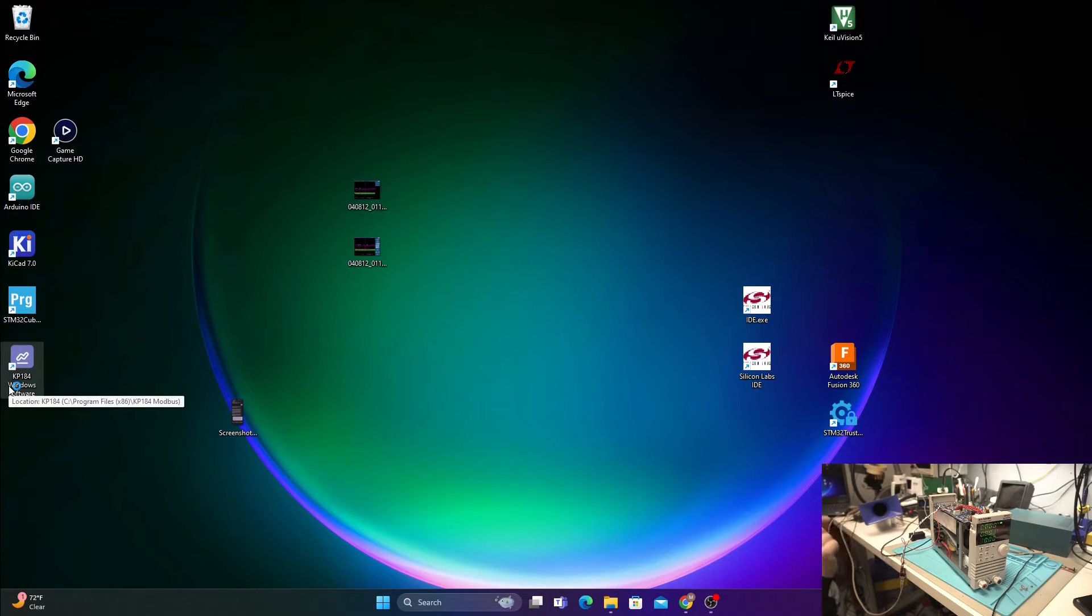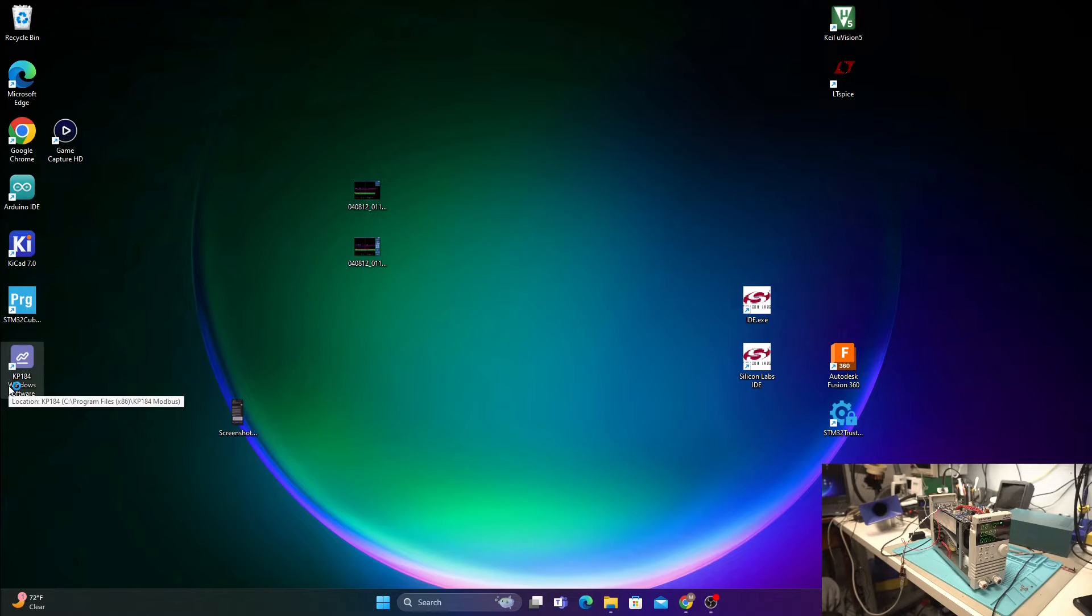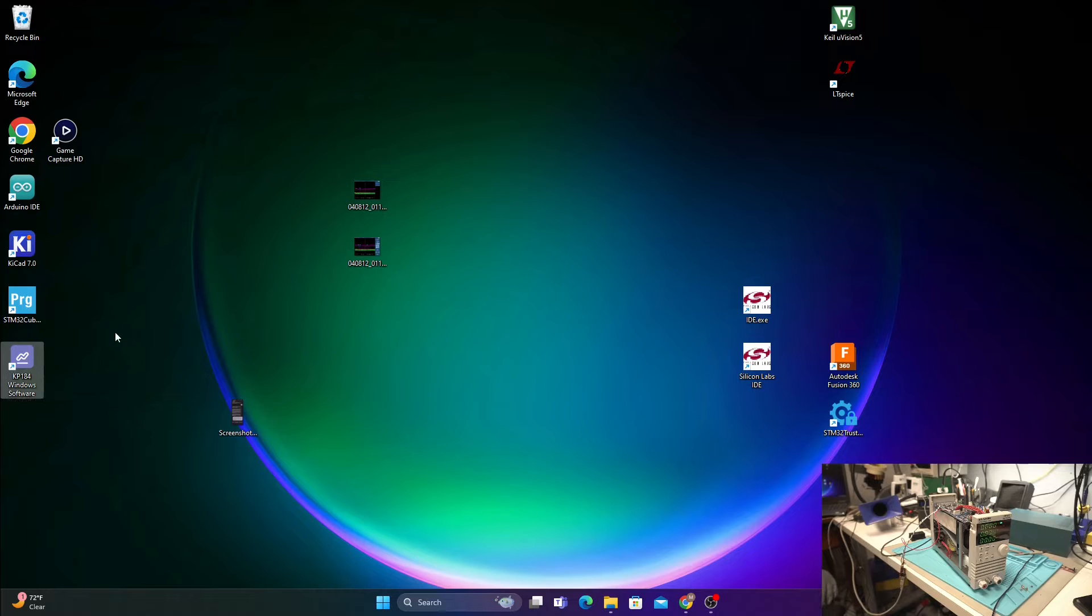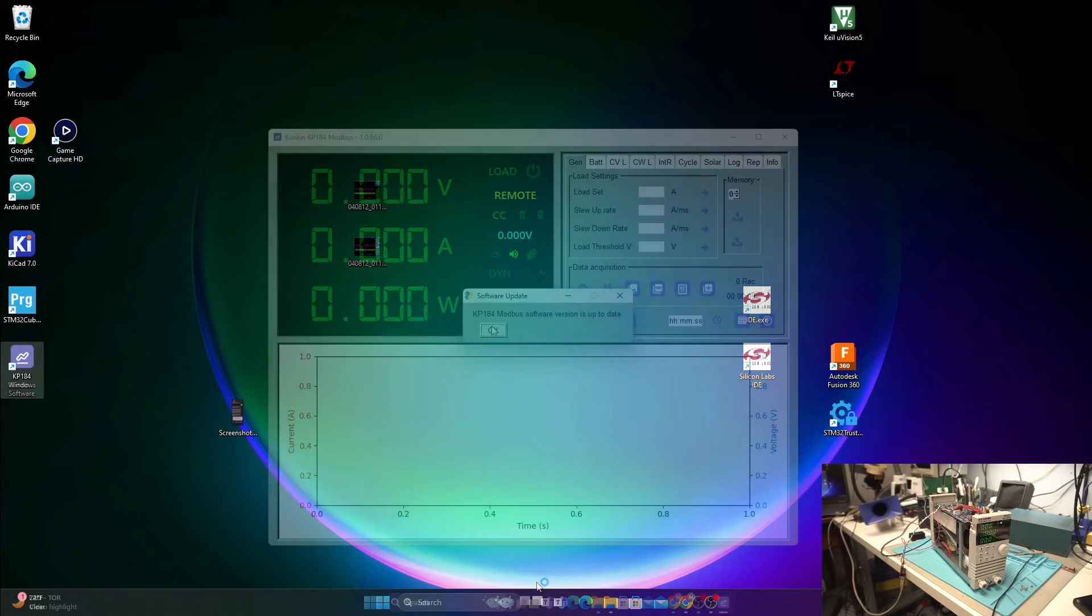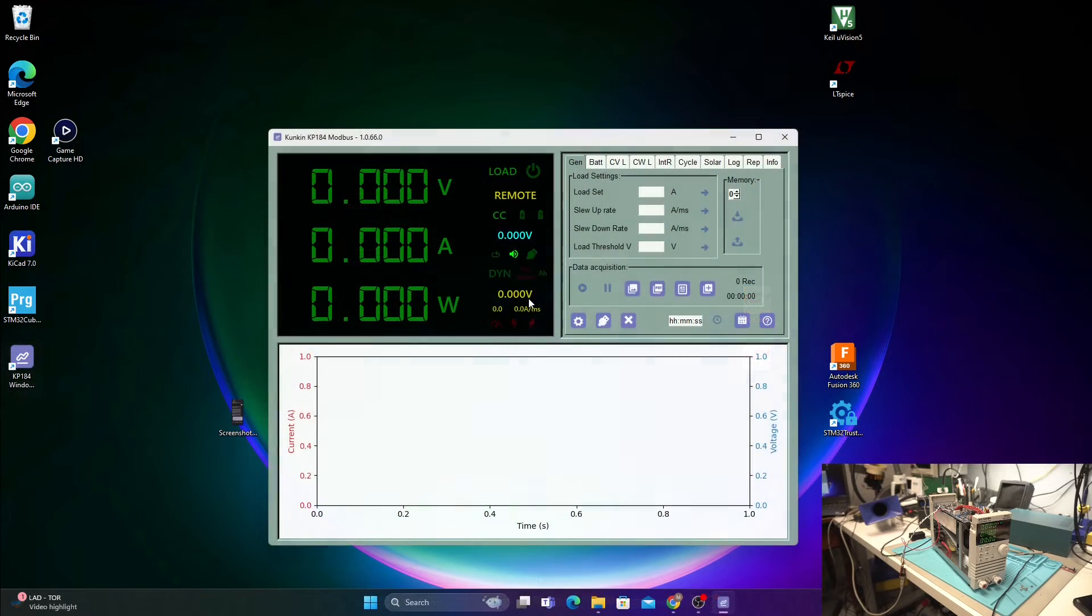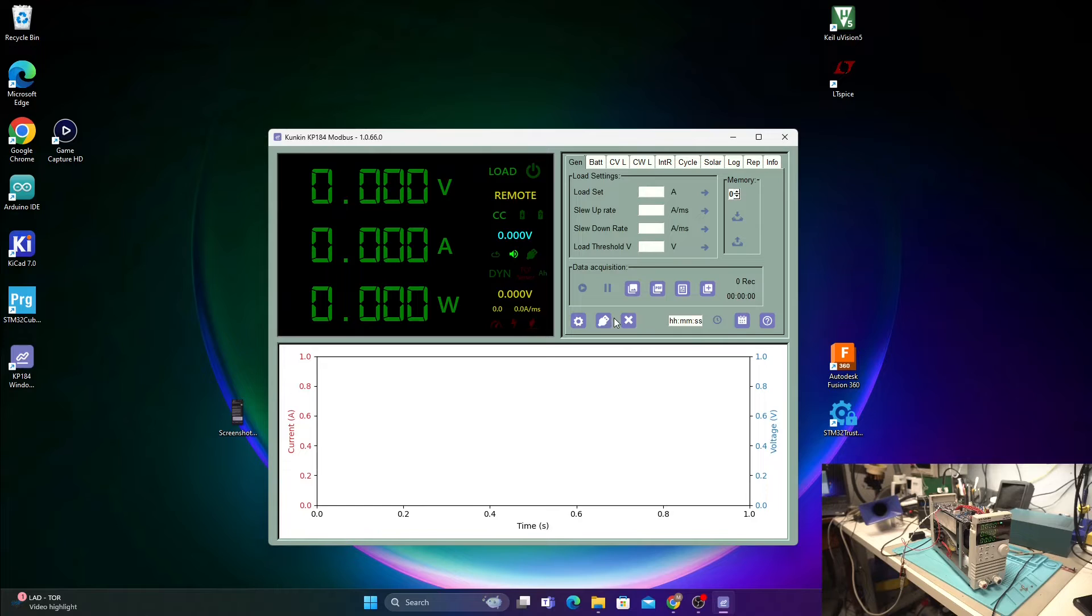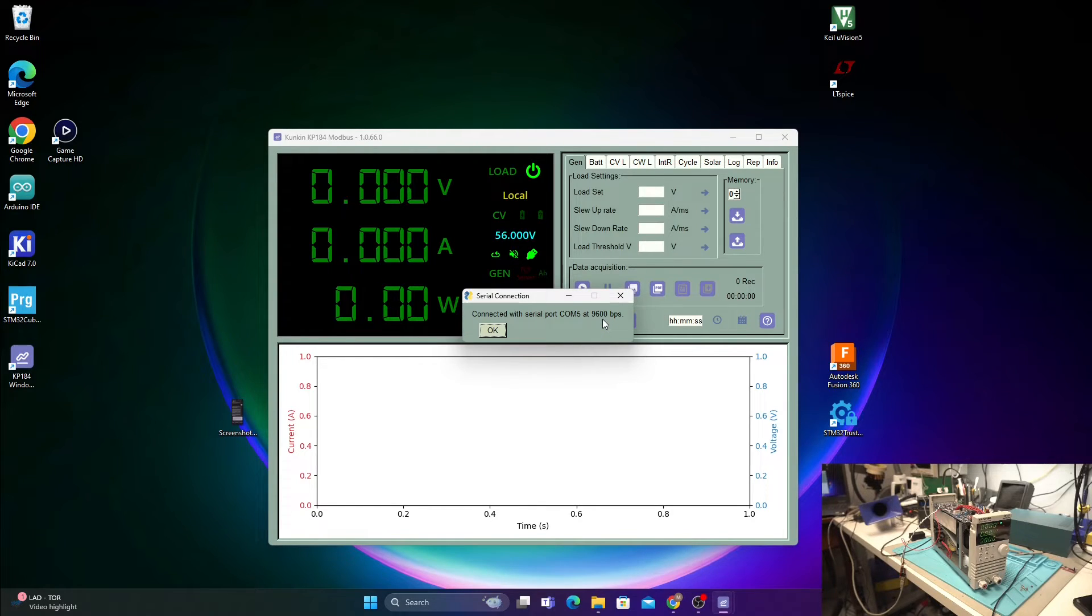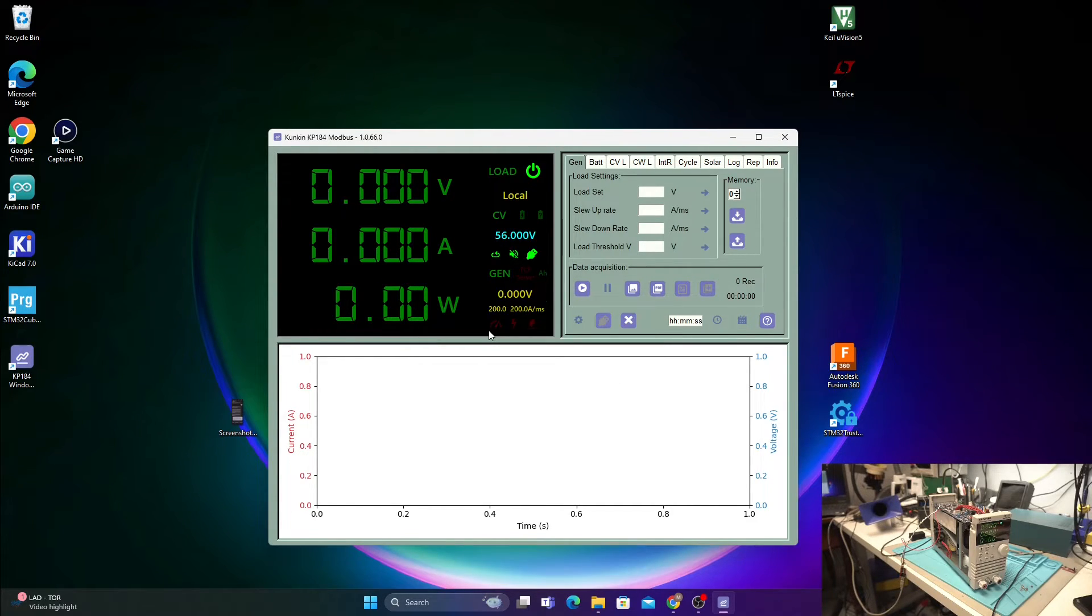Let's go ahead and turn on the load and then open up the software that's included. One thing, this is Modbus. It's not Skippy. So, you know, good luck riding your own driver to talk to it. I'll probably attempt to do that at some point in time. Okay, so we have the software opened up.